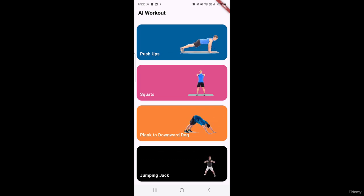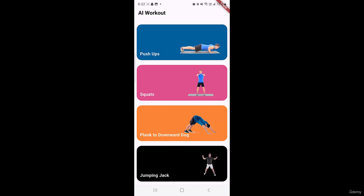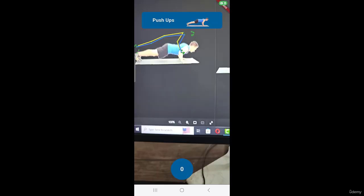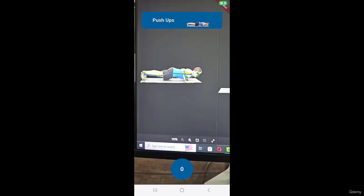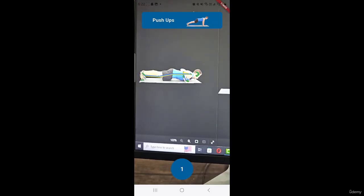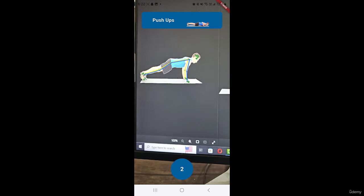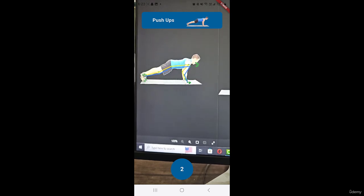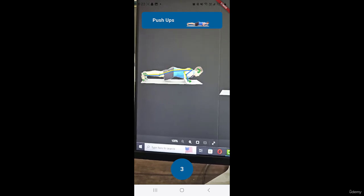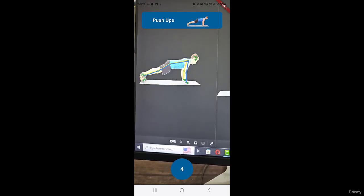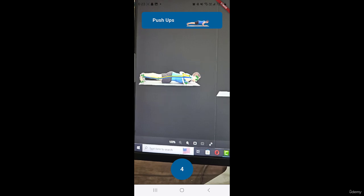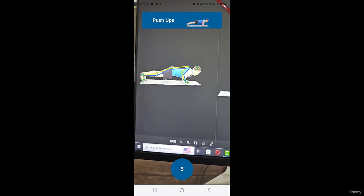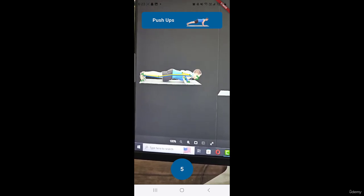So in order to detect a particular exercise user will click on a tile like I will click on pushups and then this screen will be opened. And here if we are going to point a camera to a person who is doing pushups then you can notice that the count is increasing. So it means that our application is detecting a person doing pushups.